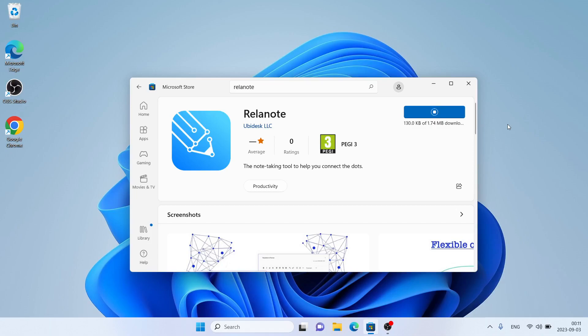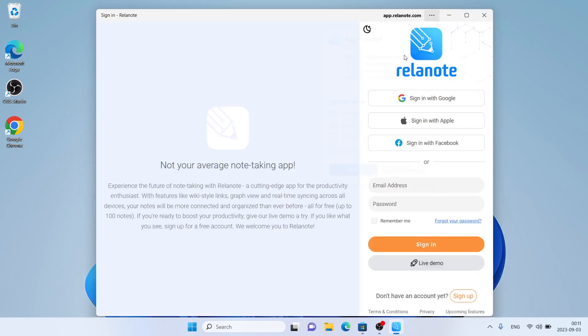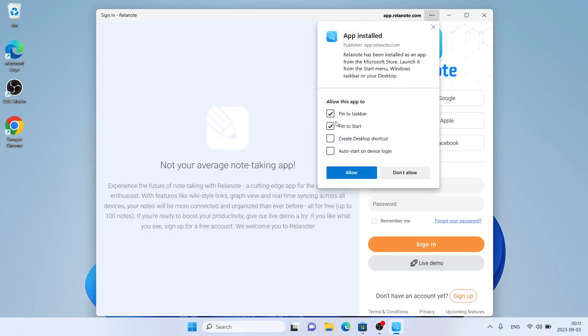Let's download it. Downloading finished. Installation complete. Click Open.